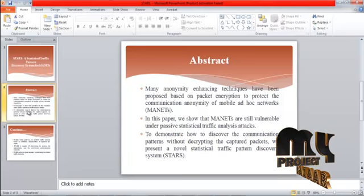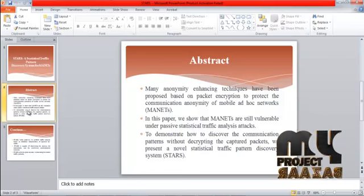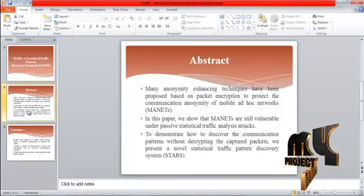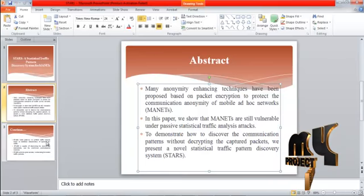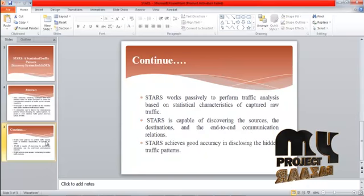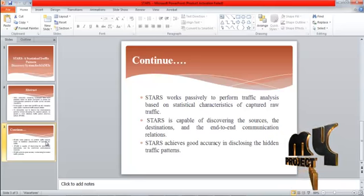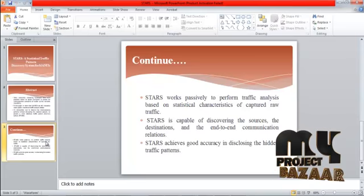Many anonymity and canceling techniques have been proposed based on packet encryption to protect the communications anonymity of mobile ad hoc networks. In this paper, we show that MANETs are still vulnerable under passive statistical traffic analysis attack. To demonstrate how to discover the communications pattern without decrypting the captured packets, we present a novel statistical traffic pattern discovery system. STARIA works passively to perform traffic analysis based on statistical characteristics of captured raw traffic. STARIA is capable of discovering the source, the destinations, and the end-to-end communications relations, achieving good accuracy in disclosing the hidden traffic pattern.